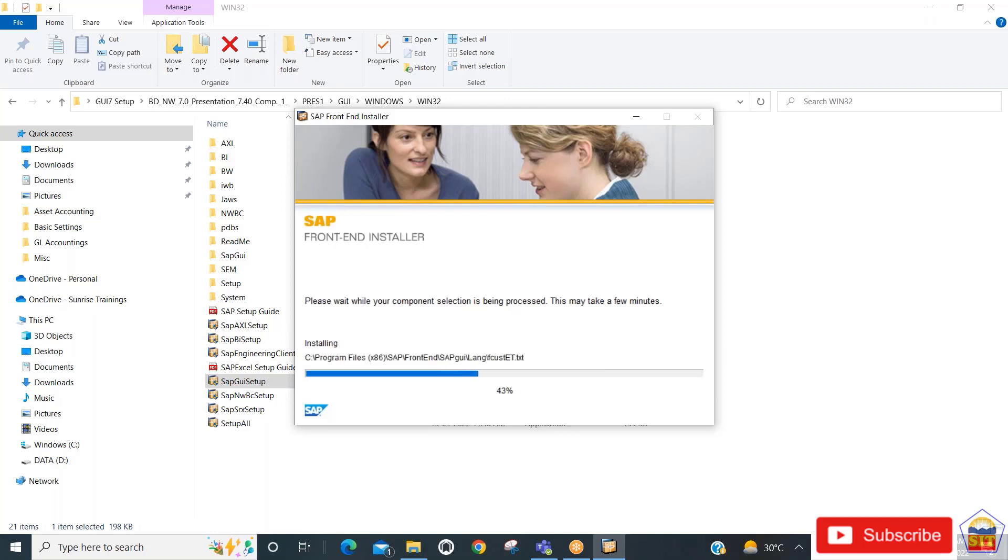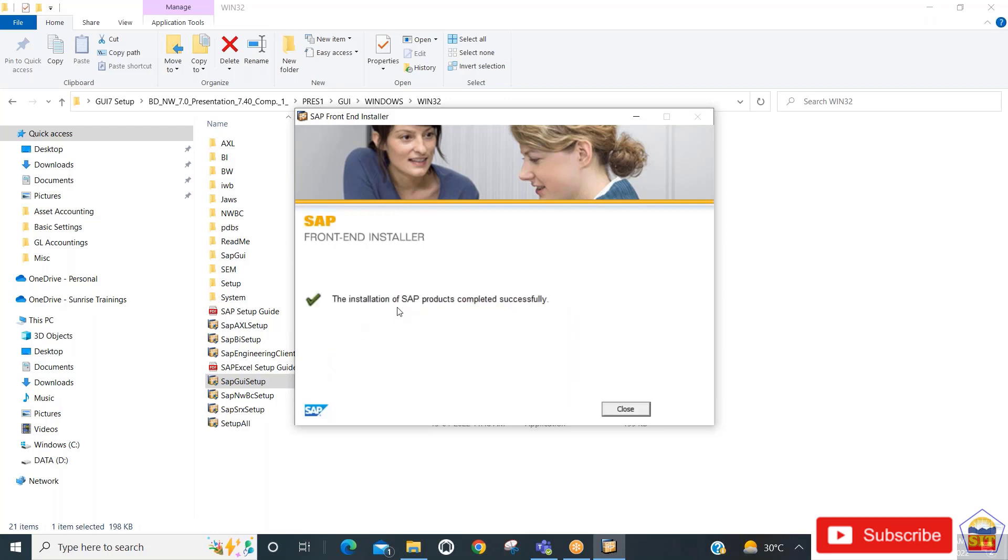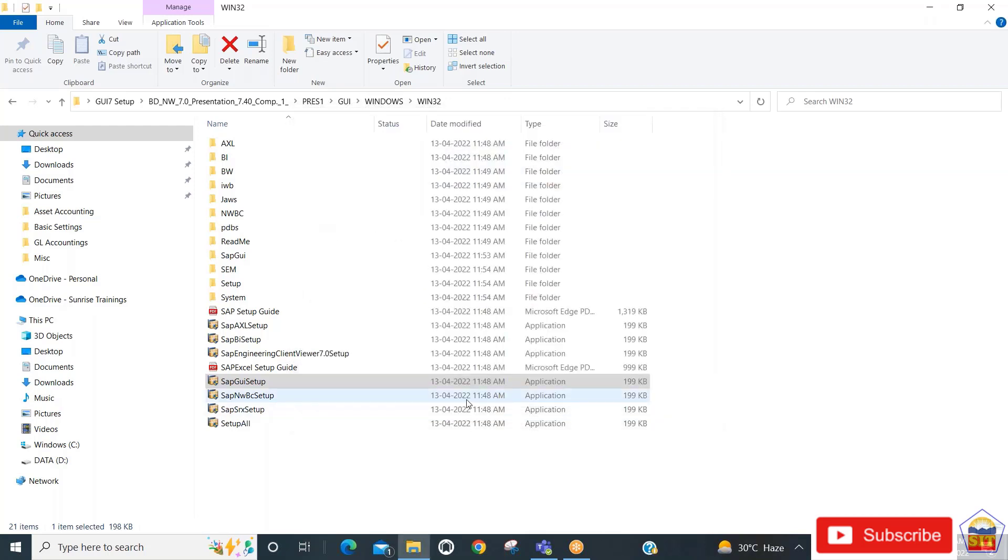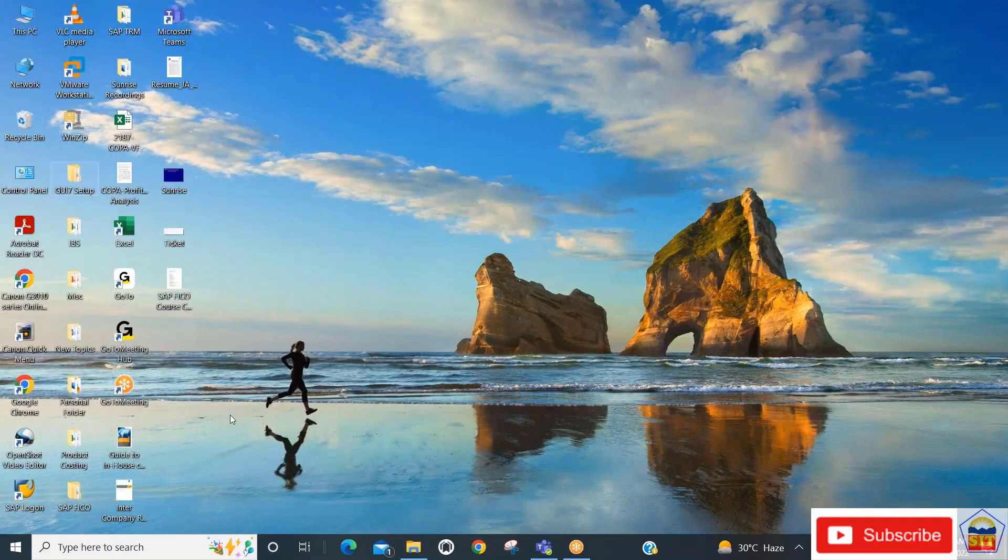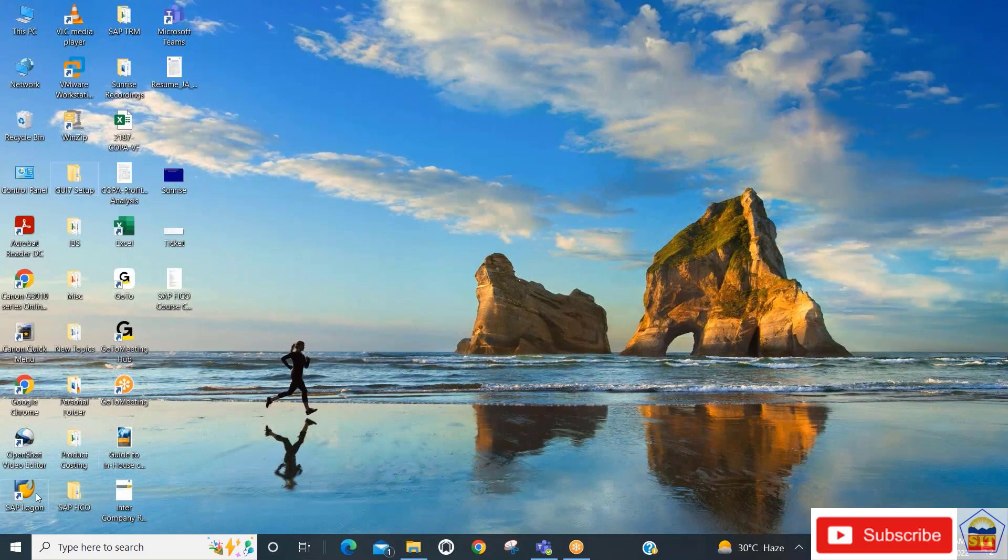A message will appear stating that the installation of SAP product completed successfully. Click the close button, and you will find the SAP Logon icon on your desktop. Double-click on it.